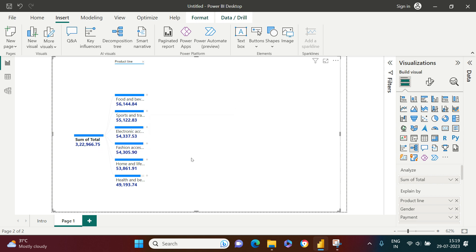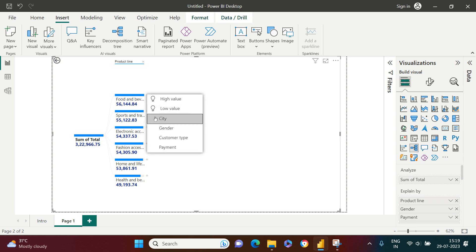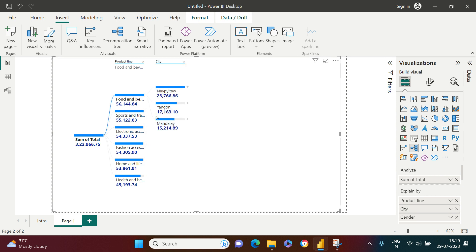I got food and beverages. Now I want to see in what city it was sold the most. I just need to click it again and choose city, and here is what I got. In this particular city, most food and beverages were sold.